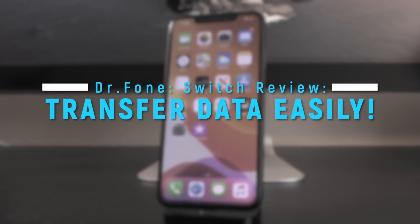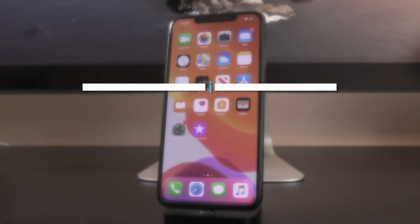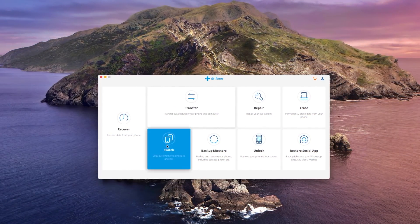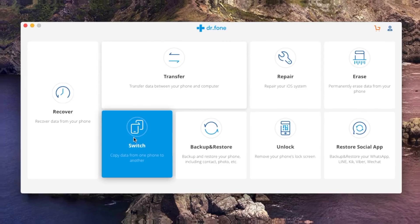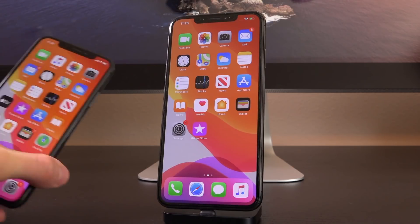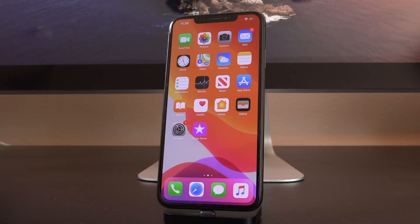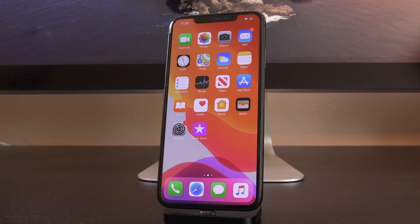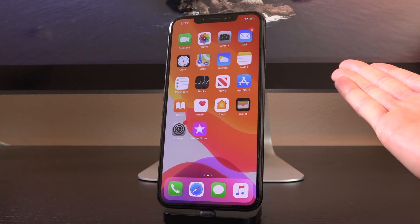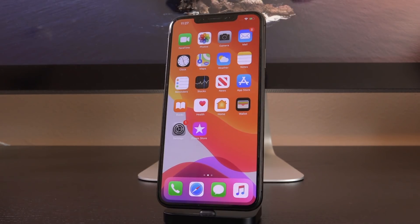Hey, what's up YouTube, it's ICU and today I'm going to show you guys a really cool piece of software called Dr. Fone — specifically we're going to be focusing on the switch portion of this utility. Basically what it does is it allows you to transfer data from one device to another, whether it's iOS to iOS, Samsung or any other Android phone to an iOS device. You don't have to use anything like iTunes or Finder on macOS — you just connect both devices and let Dr. Fone do all of the heavy lifting, finding and transferring the data automatically.